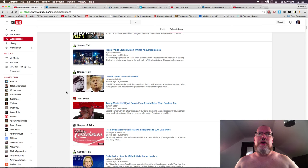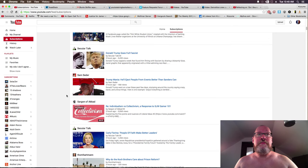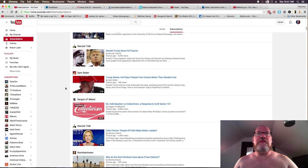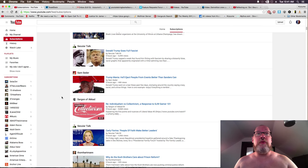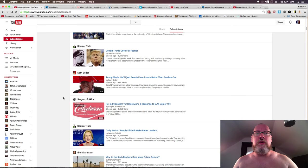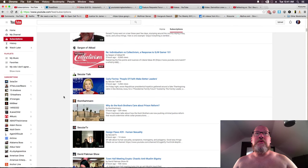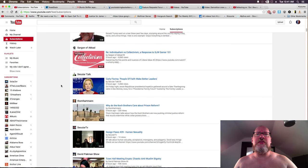And then a white student union whines about oppression. Well, trumpled foreskin goes full fascist. Yes, more about trumpled foreskin. He'll eject people from events better than Sanders can. Oh boy, a Sargon of Akkad making a response to SJW gamer 101.